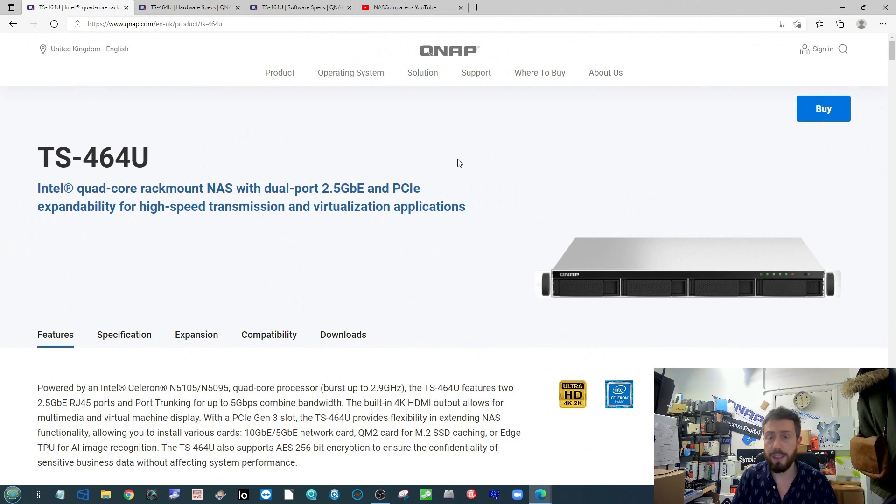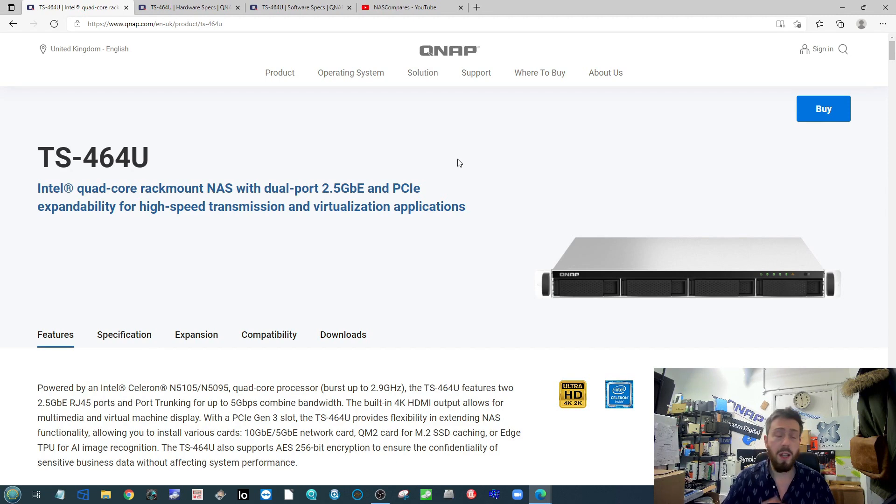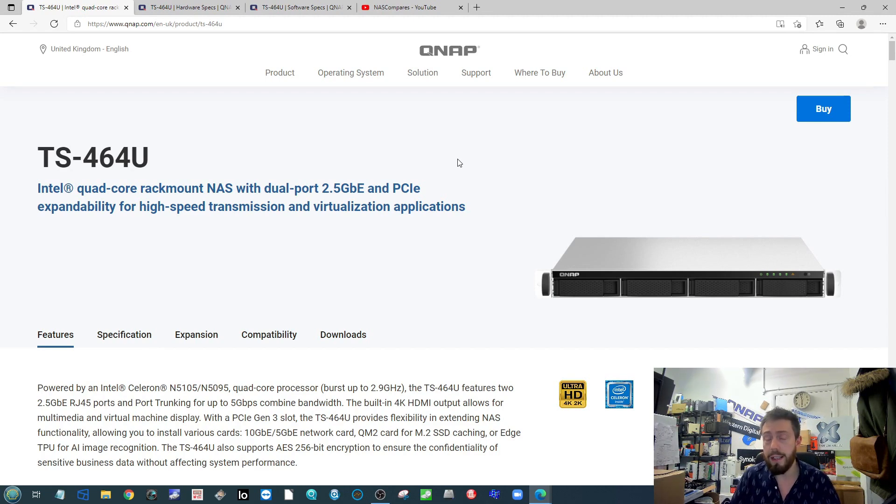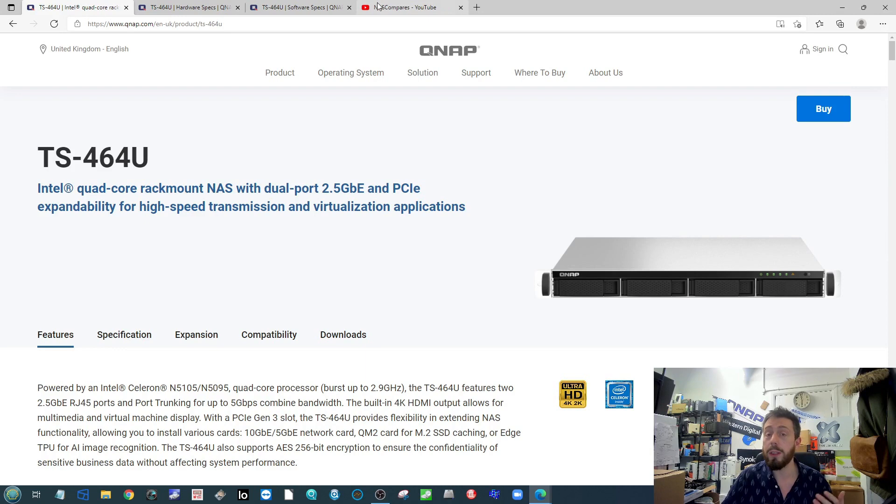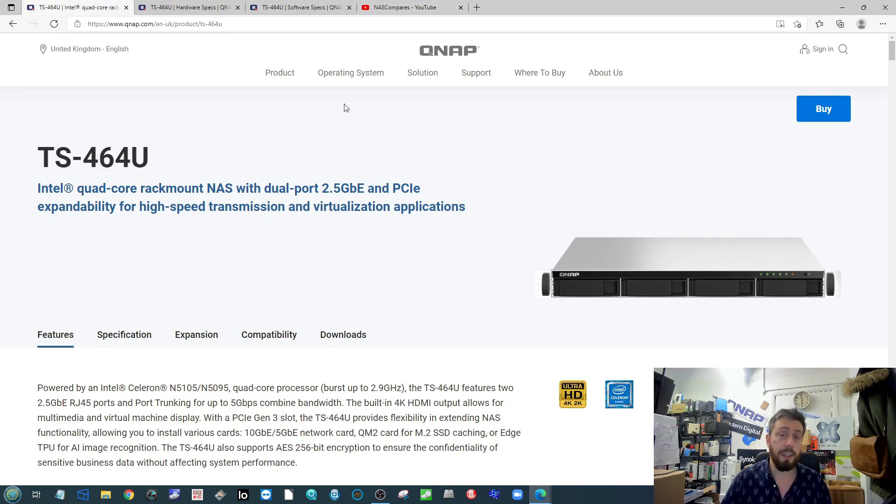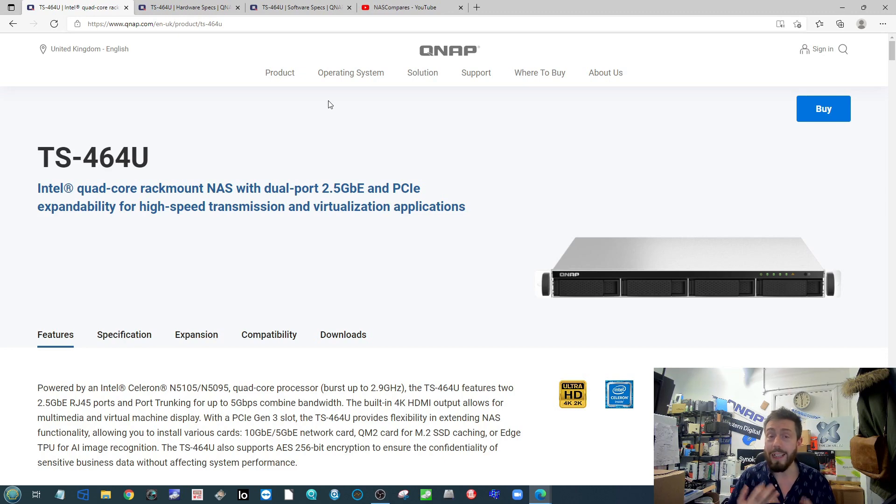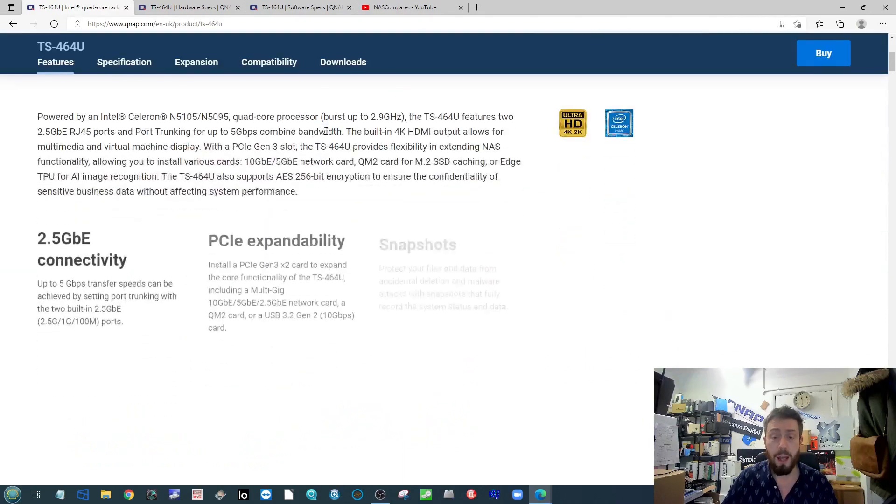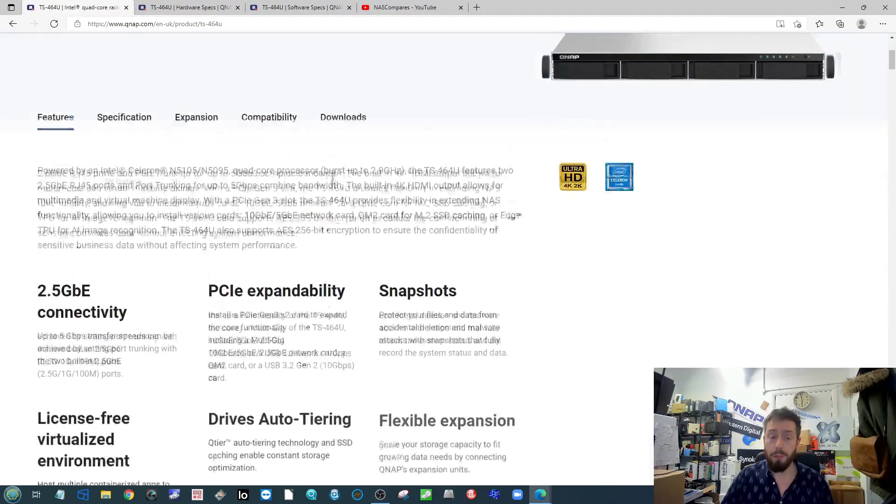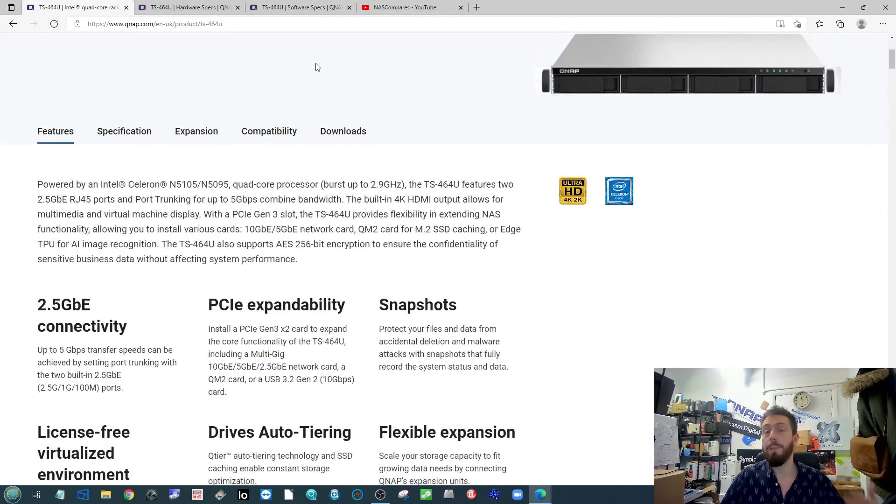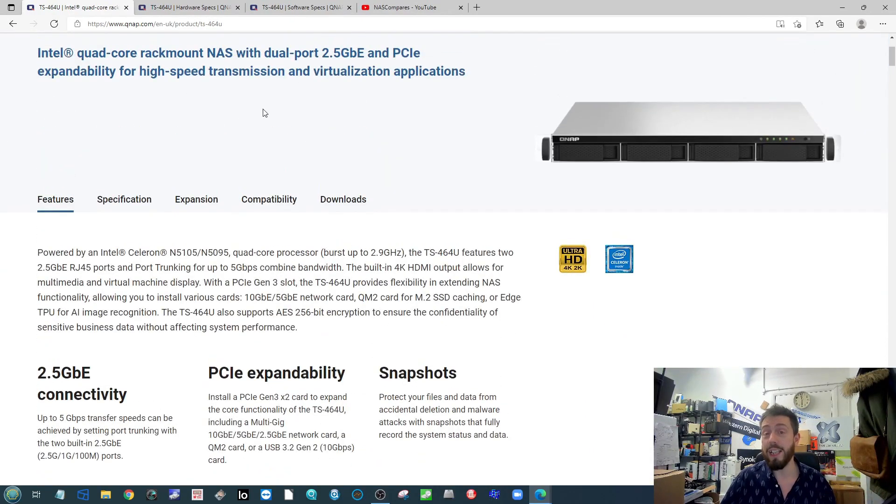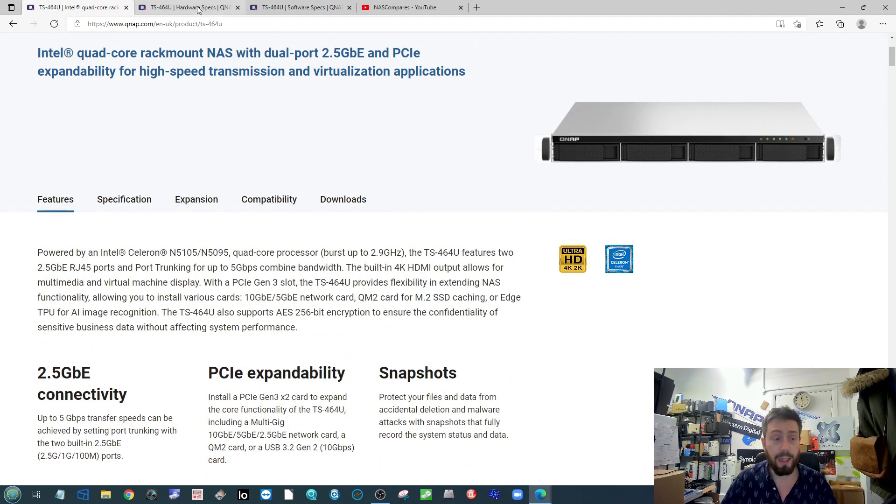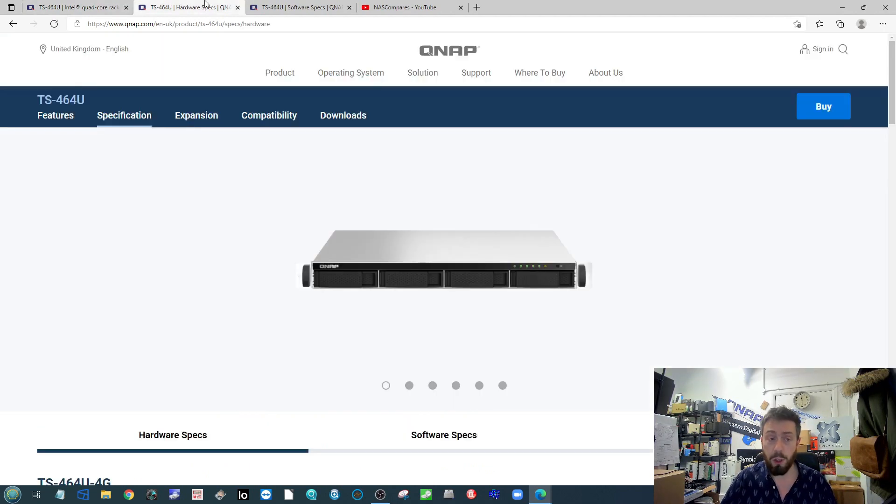Another entry into the 64 series from QNAP, their big 2022 series of NAS devices. This is an SMB rack mount using very similar architecture to what we've seen so far in the 64 series. They're available in 4, 8, and 12 bay models with redundant and non-redundant power supply versions. It is pretty much the next step up from that existing 53DU series of rack mounts.